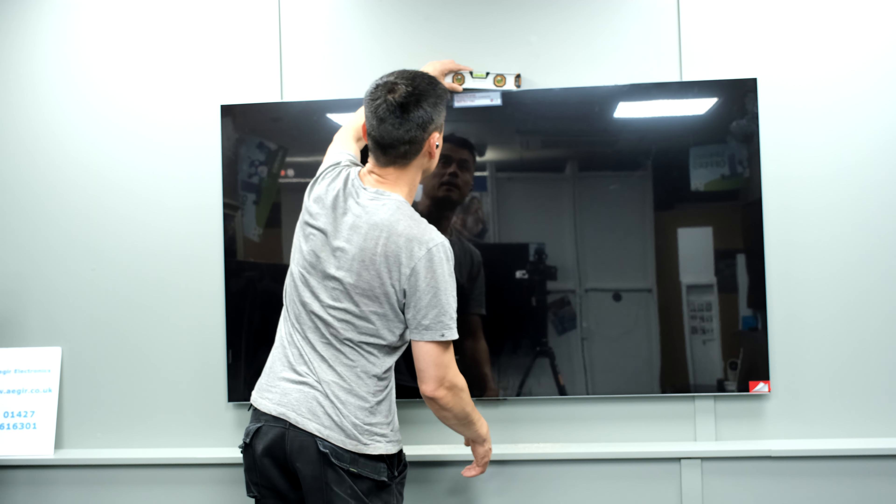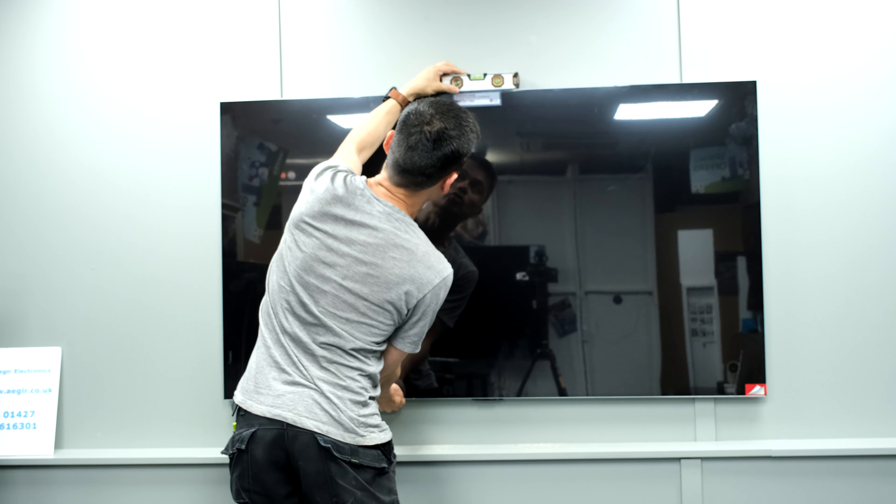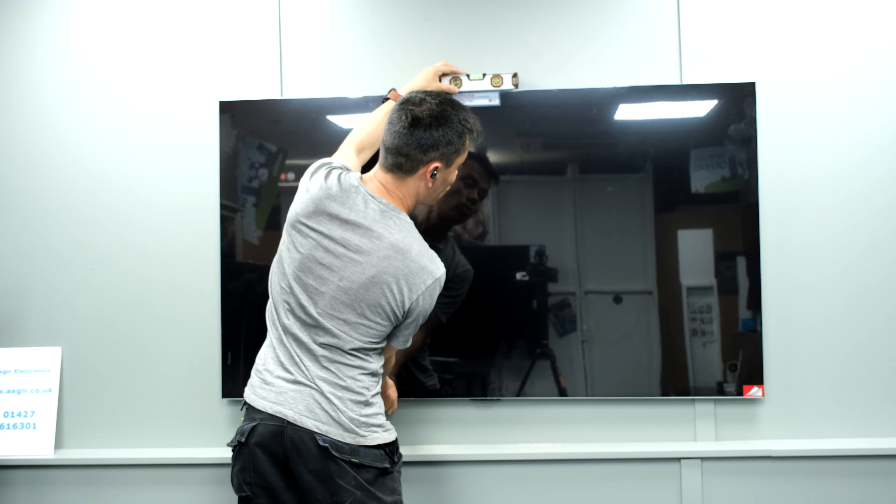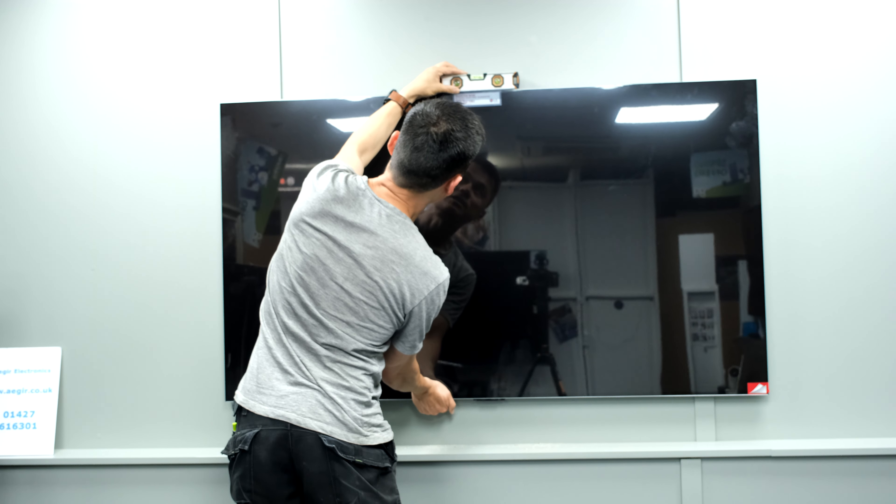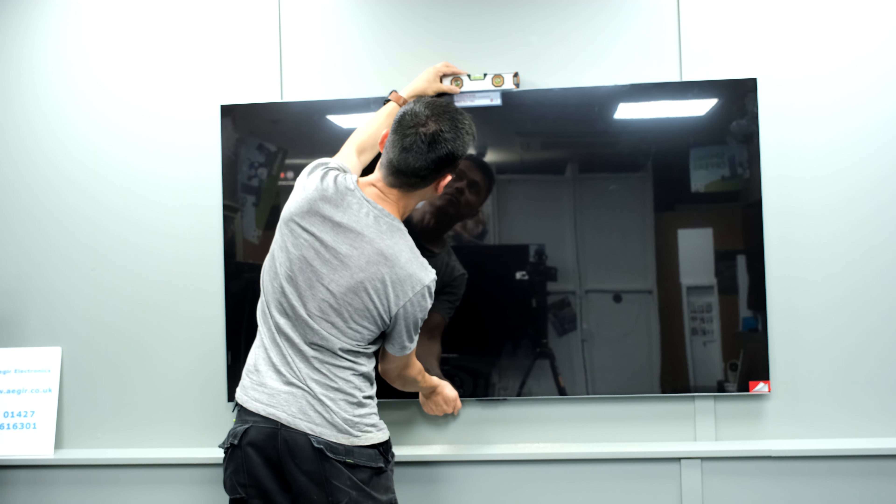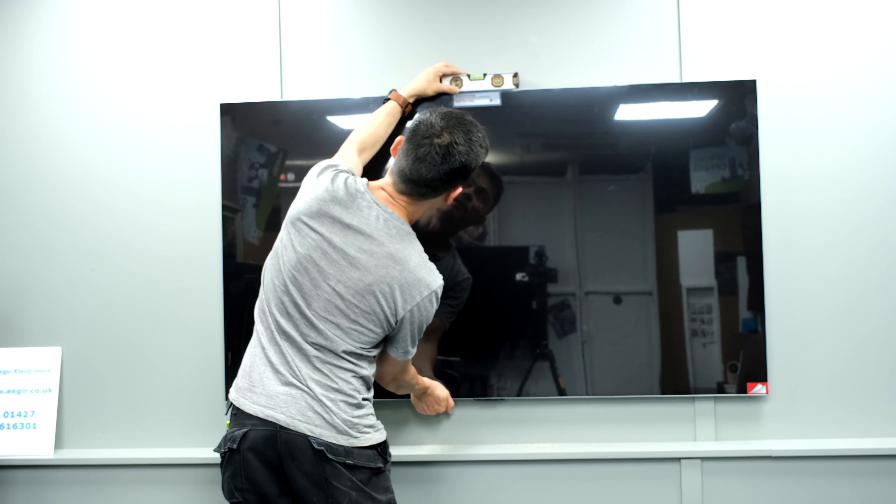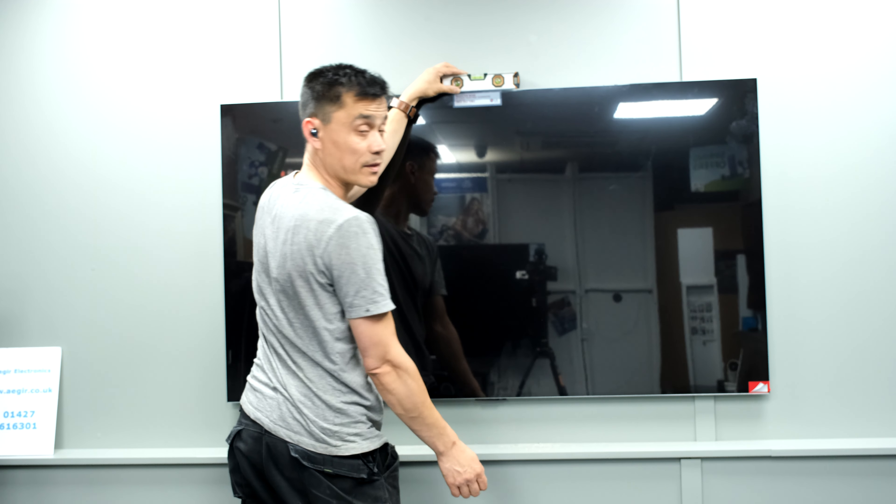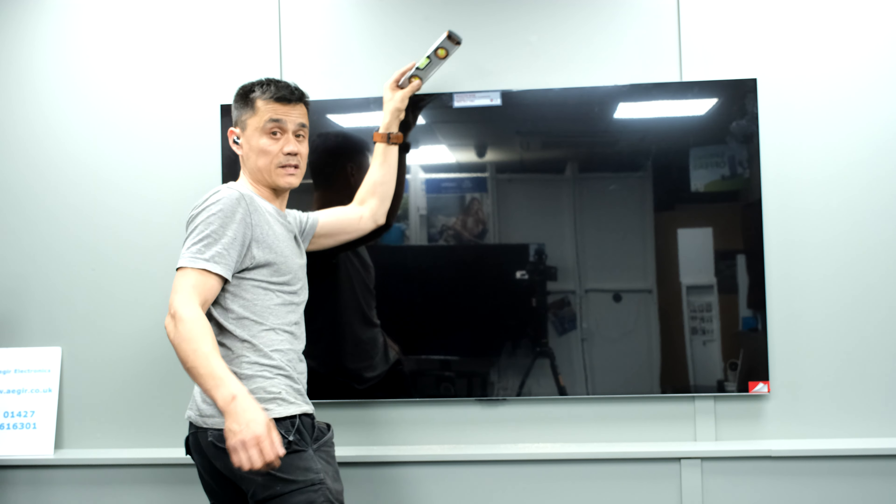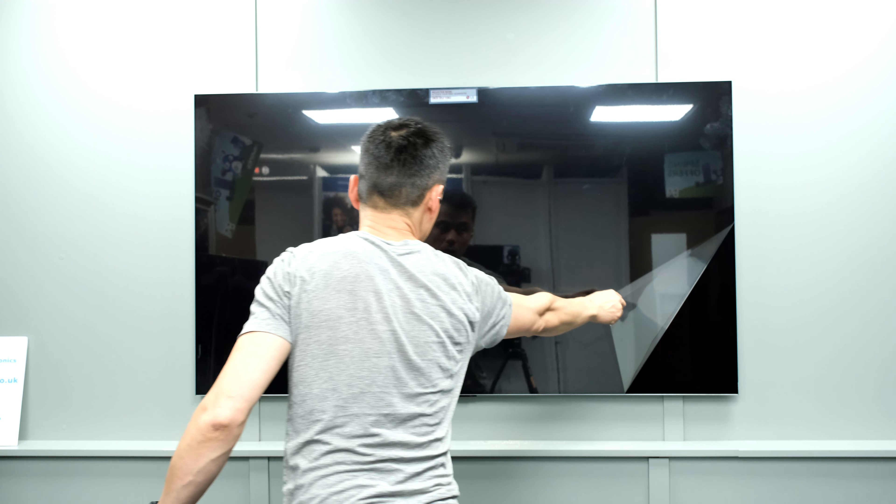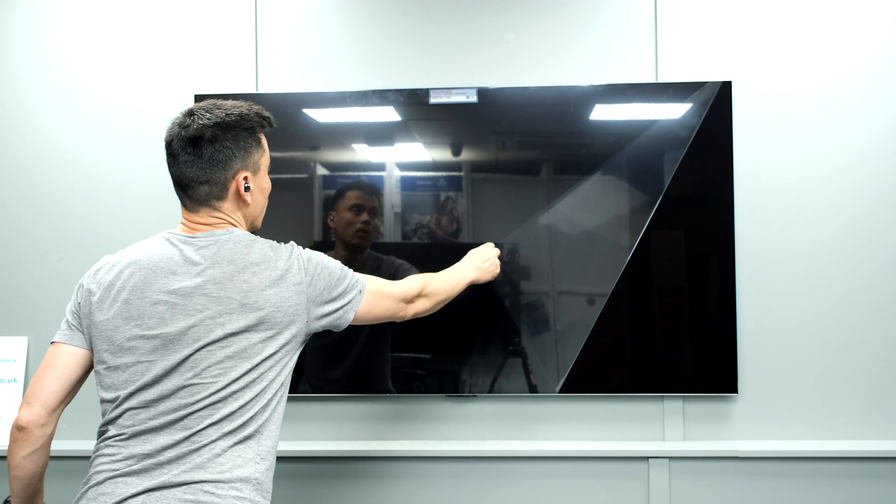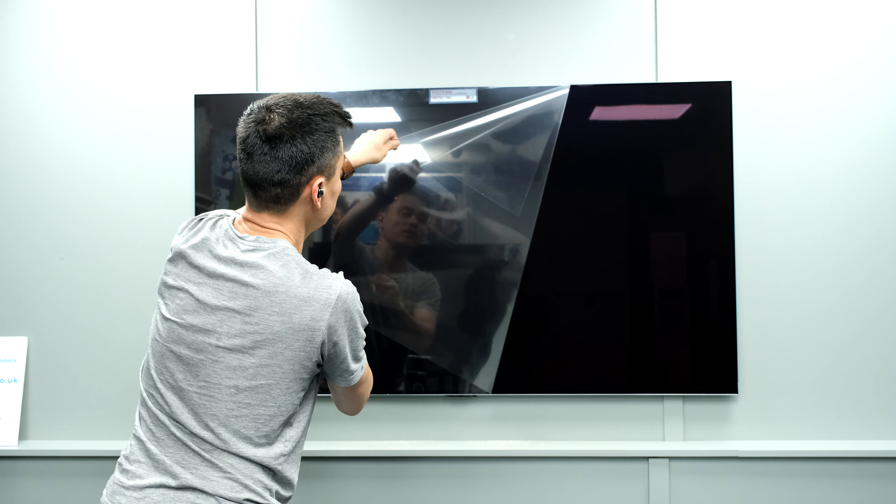And it's very level on the top and you can just rock it side to side, well move it on those sliders to find the level. And that's it. Nice and flush to the screen underneath.